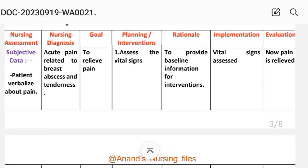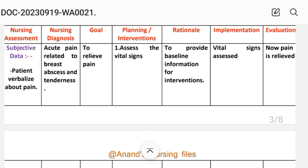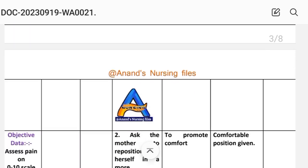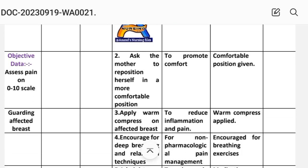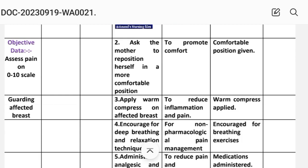We write the nursing diagnosis. Nursing diagnosis: Acute Pain related to breast abscess and tenderness. Goal: to relieve pain. Planning and intervention — first: assess the vital signs; this provides baseline information for intervention. Implementation: vital signs assessed. Second: ask the mother to reposition herself in a more comfortable position; this is planned to promote comfort.